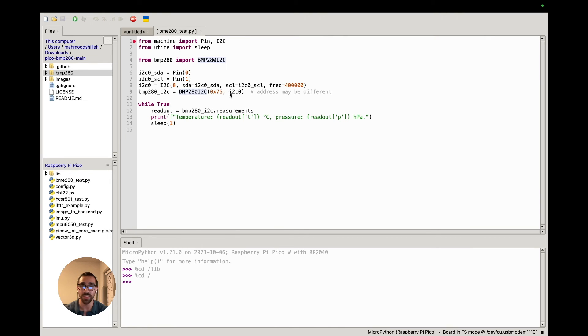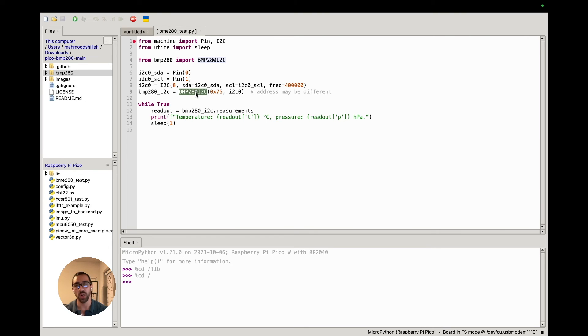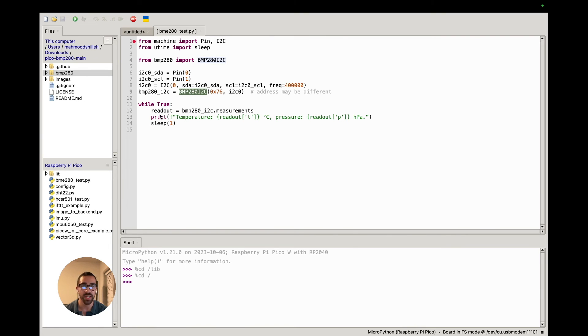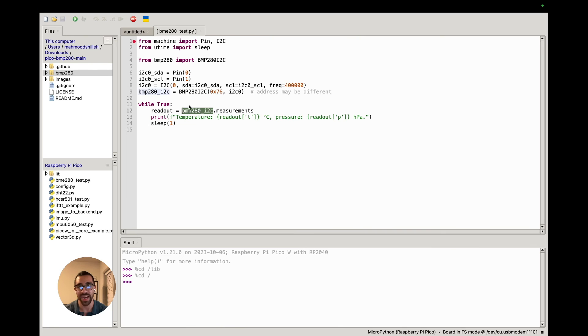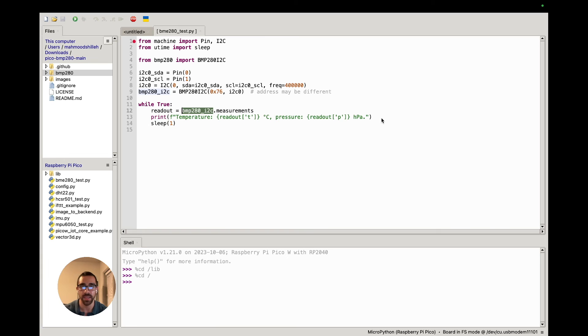We have the BMP280 I squared C object which we're passing in the I squared C object. This is where we use the library to instantiate a BMP280 object that we can start reading values from. Finally, we just read values forever as long as this code is running by using a while loop. While true is going to execute forever until we stop the program. We are just going to use that BMP280 I squared C object to get the measurements and print them on the screen in a user-friendly manner.